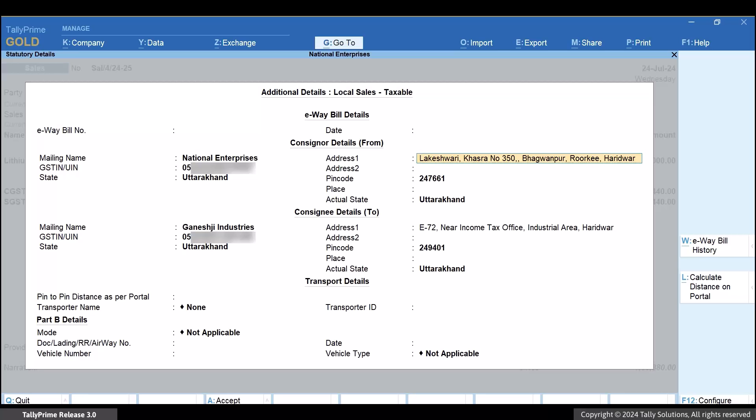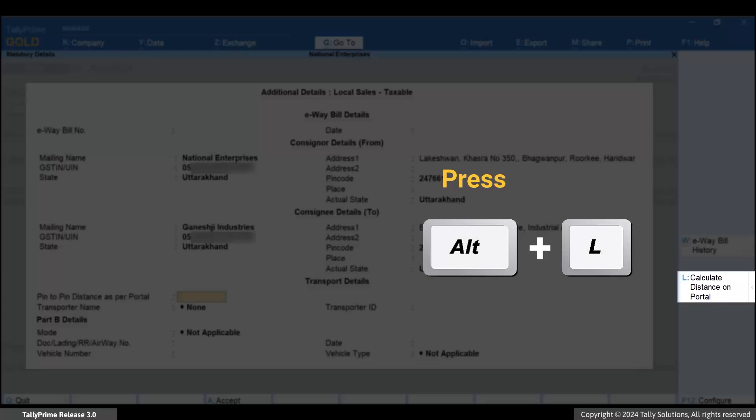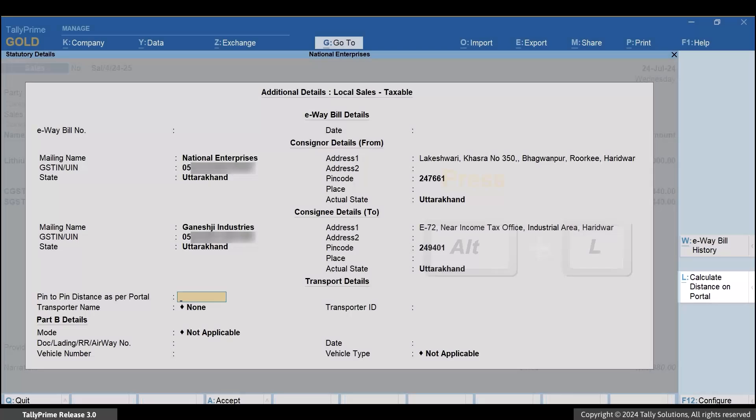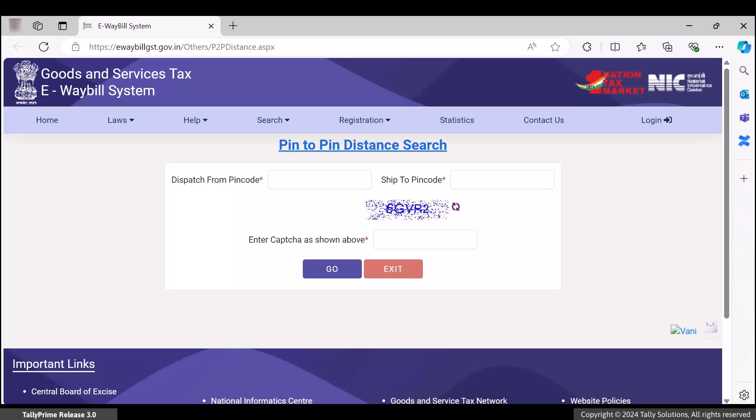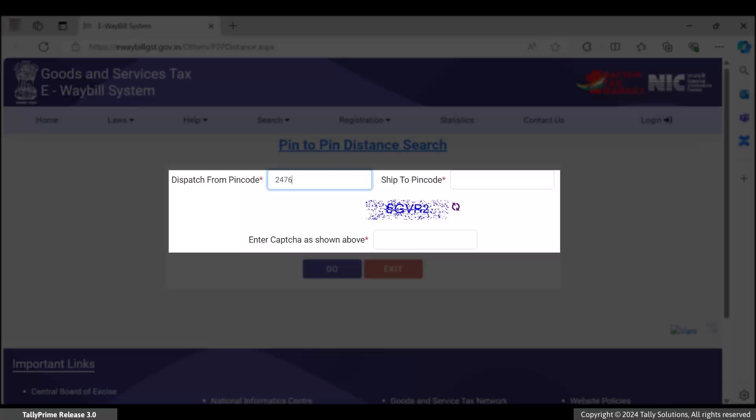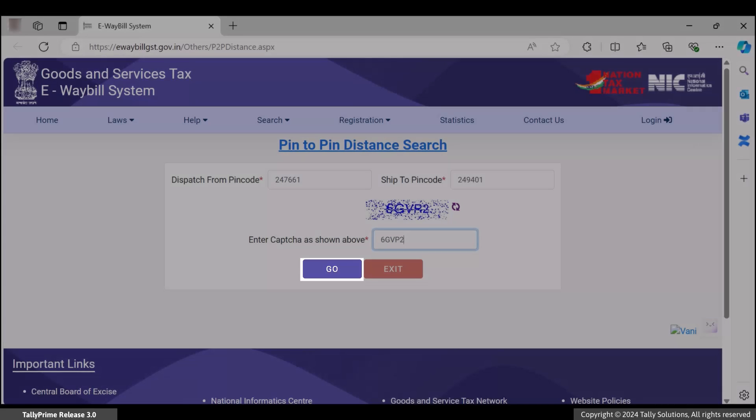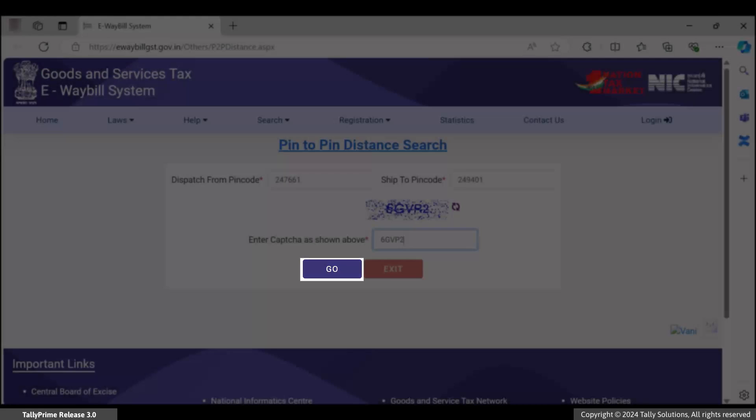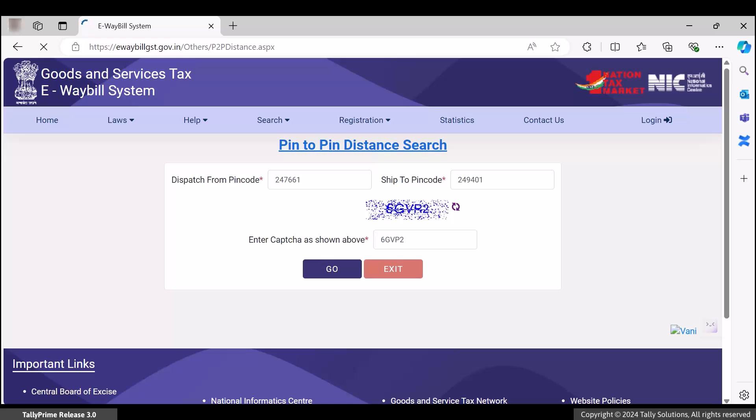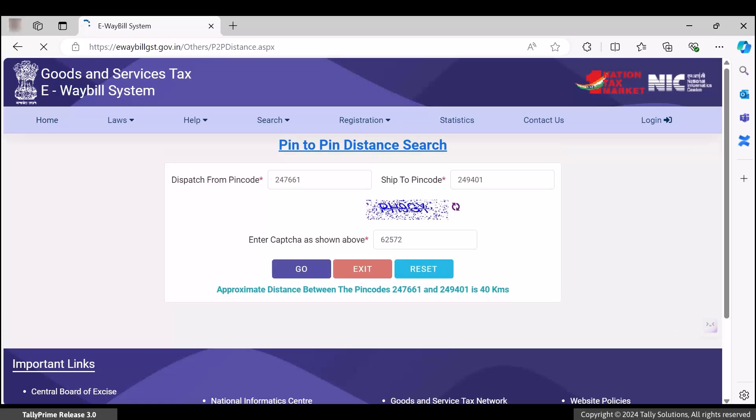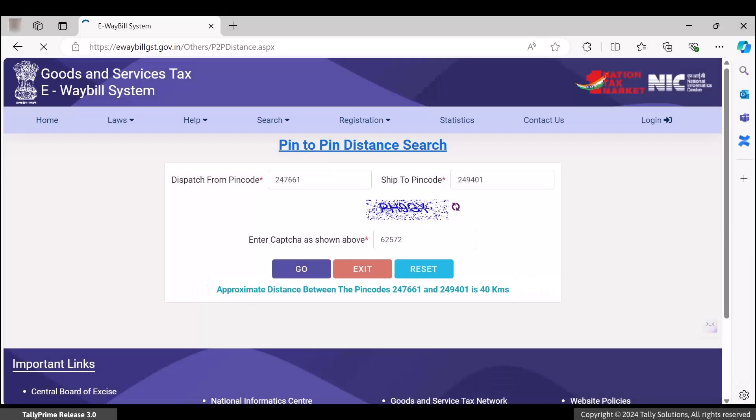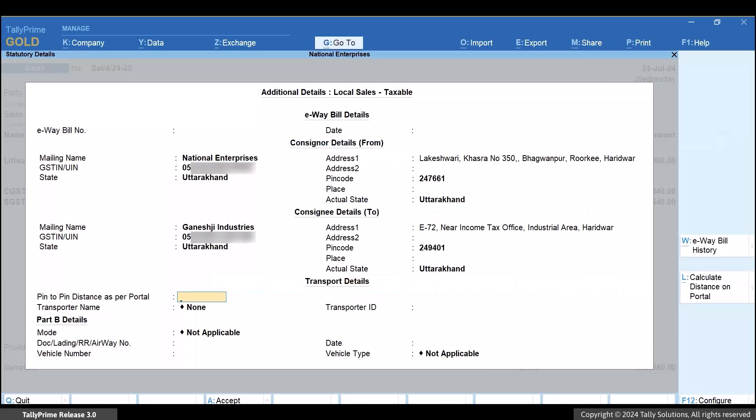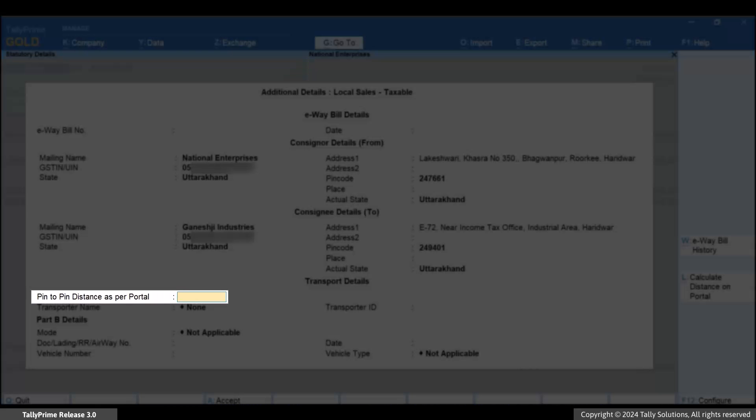Now, to calculate pin-to-pin distance as per portal, press Alt-L. Enter both the pin codes and the CAPTCHA on the NIC portal. Click Go. You have got the pin-to-pin distance as per portal. Enter the distance in TallyPrime.